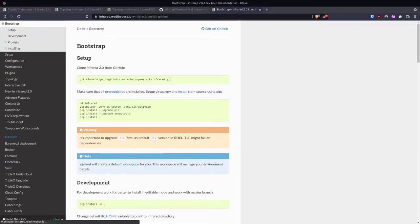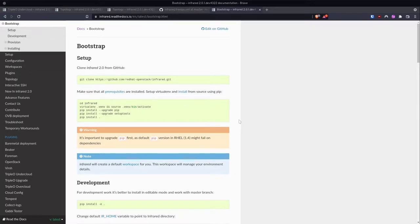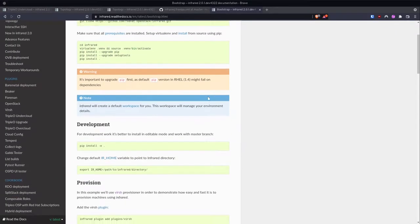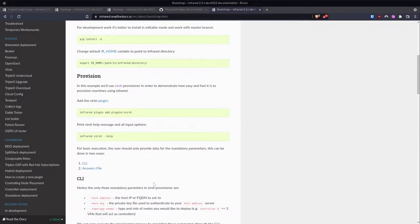To get started, you git clone the repository locally, then create a virtual environment for Python, install all the requirements, enable each of the plugins you're going to utilize for the deployment, and then define your topologies. You can have custom network topologies and custom node topologies.